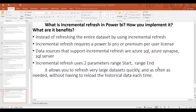Hi guys, welcome to Kanyo Tech channel. We are continuing the Power BI interview questions and answer series. In this 11th video, we are going to show you what is incremental refresh in Power BI, how you implement it, and what it is. We will show you a demo using a demo database in Power BI.